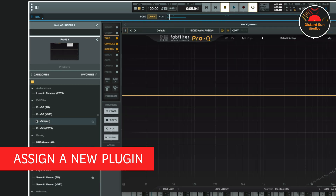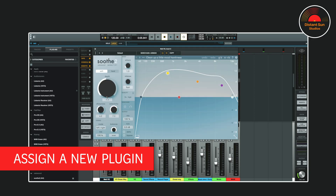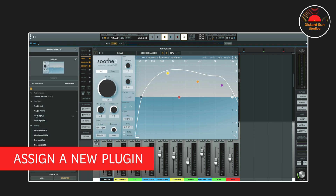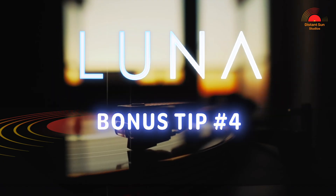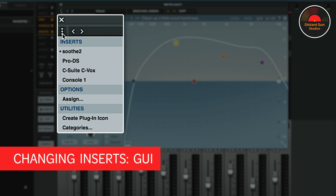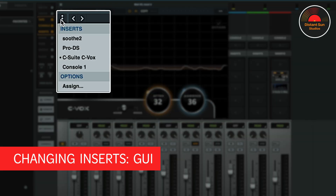You can also change out to a new plugin directly from any plugin GUI. Just click the three dots in the top left hand corner, and here under the Options header, you can again select Assign. You may have also noticed that when you click on the three dots, the first section of the drop-down menu shows all the plugins on this track. From here you can select a different plugin from the list and Luna will automatically change it for you. This is a great way to move fast when making adjustments to a plugin chain without having to manage multiple plugins on the screen.